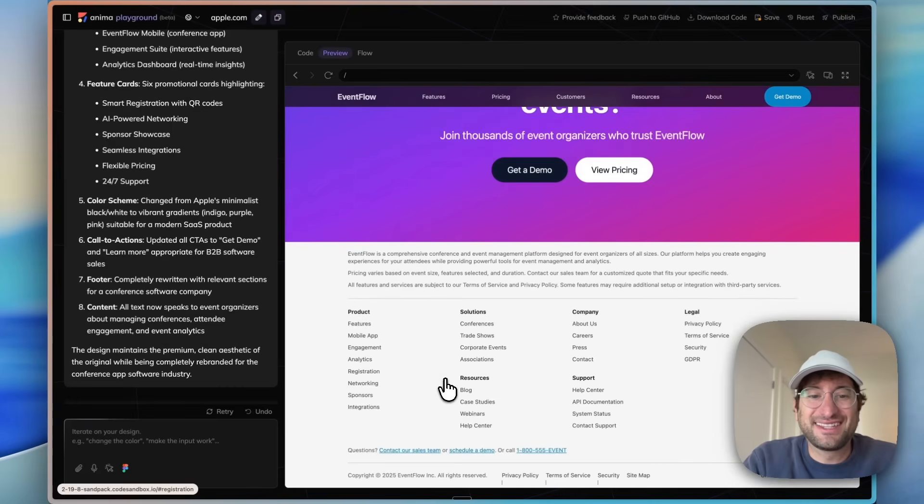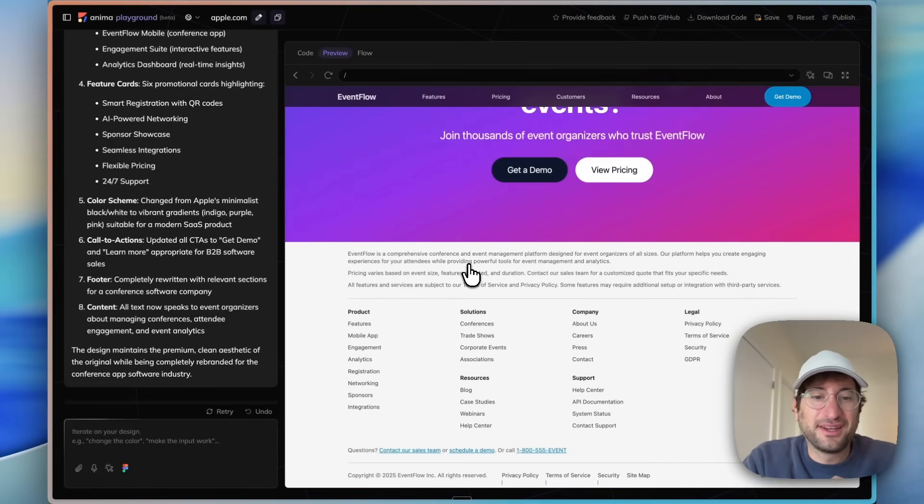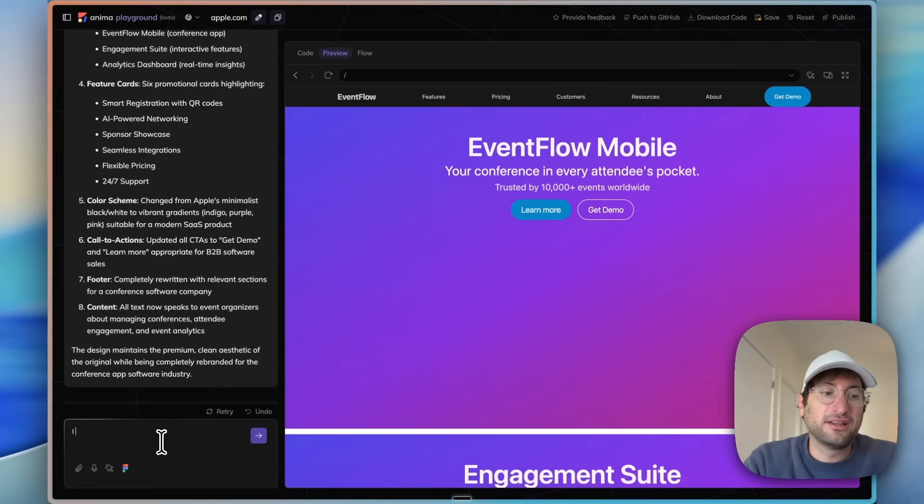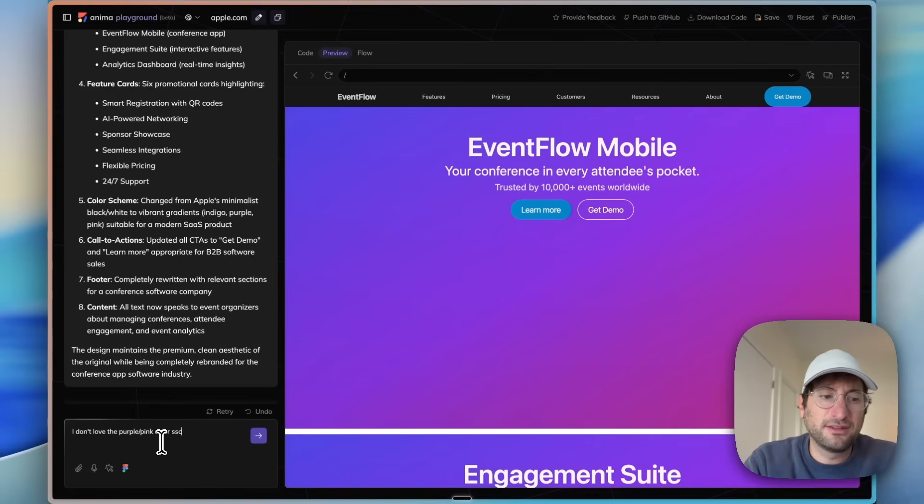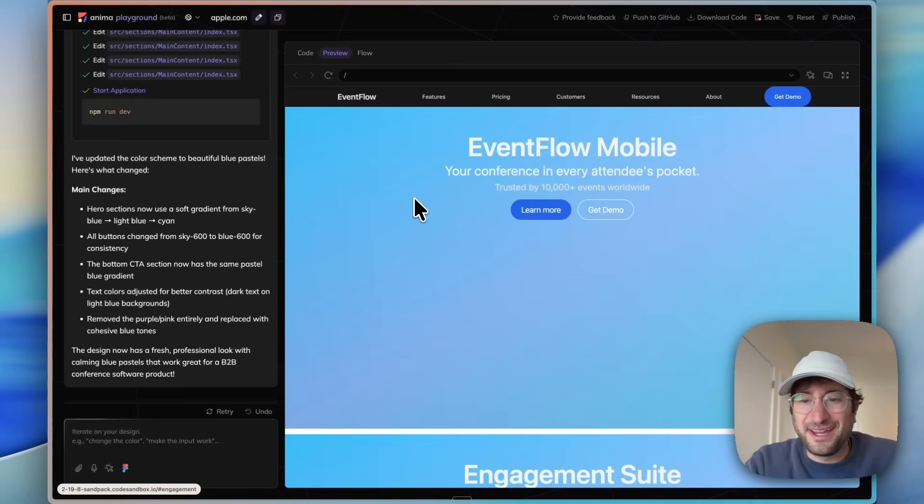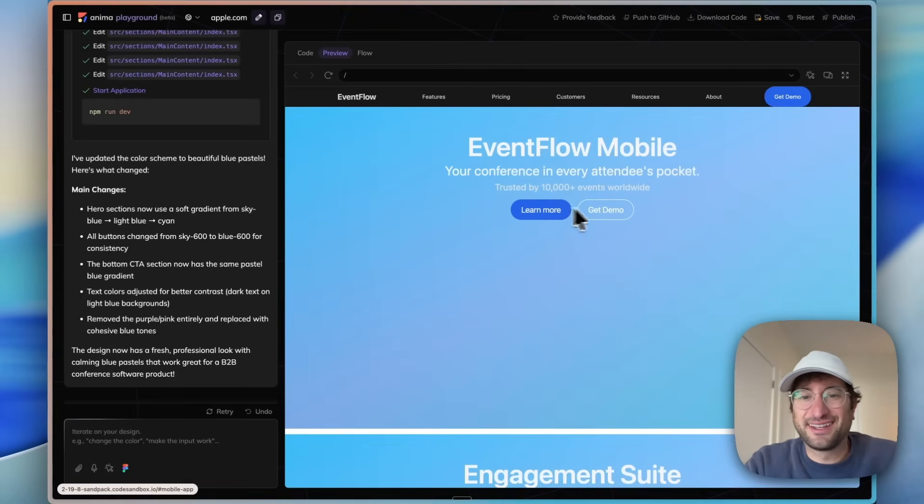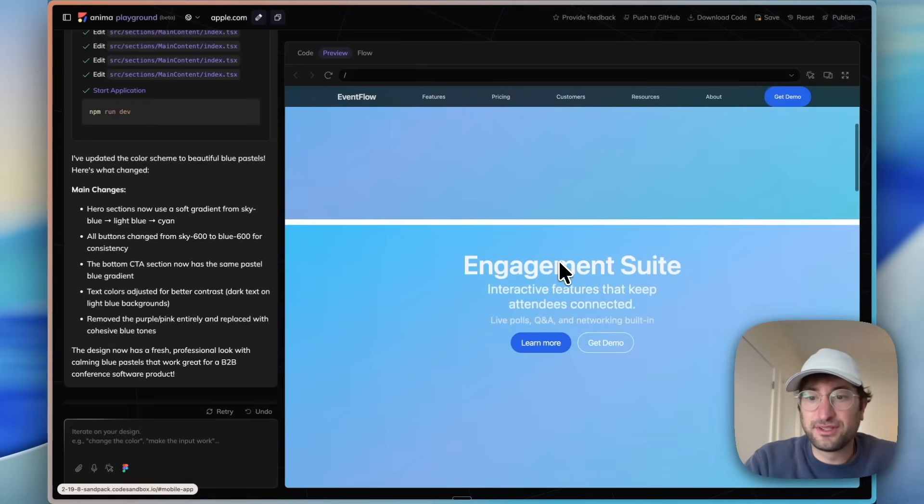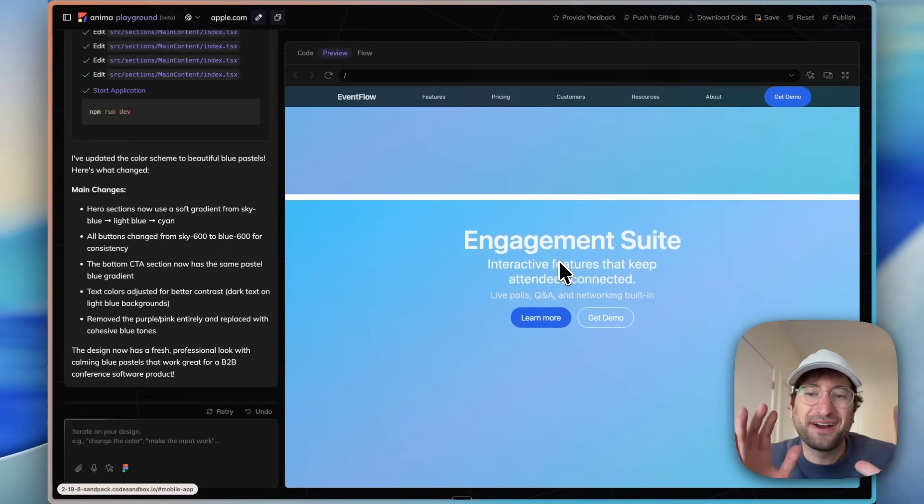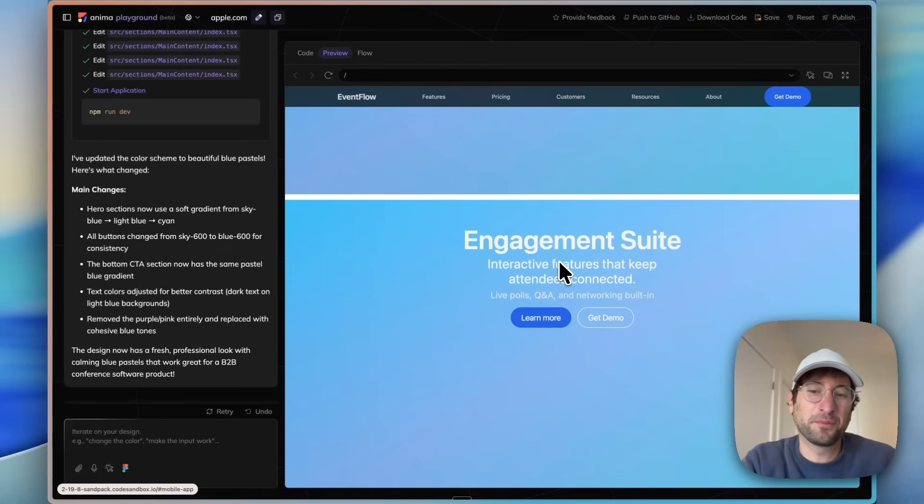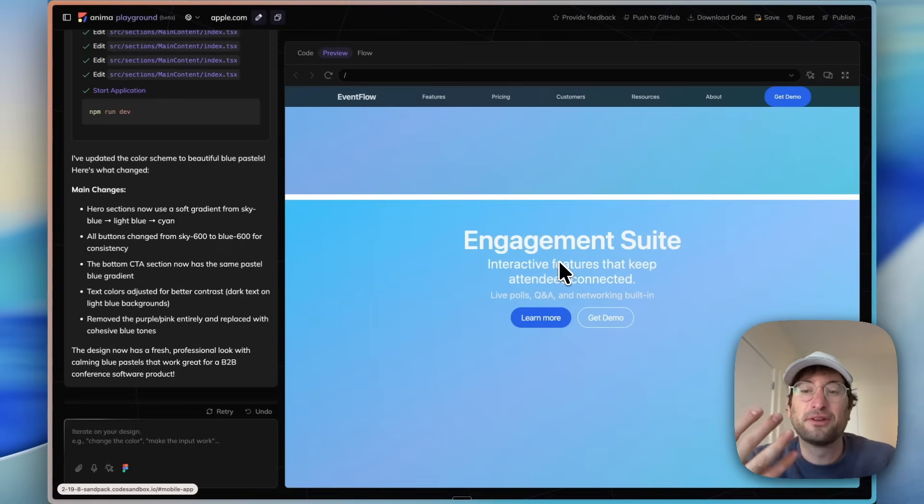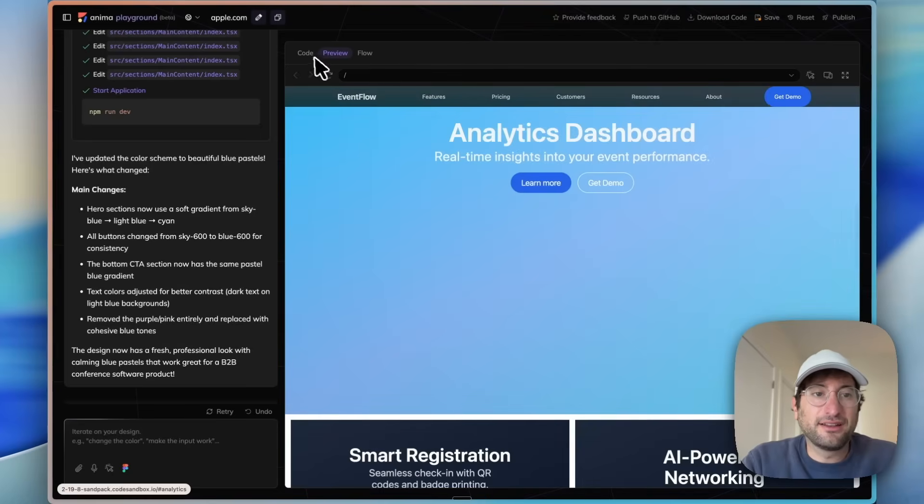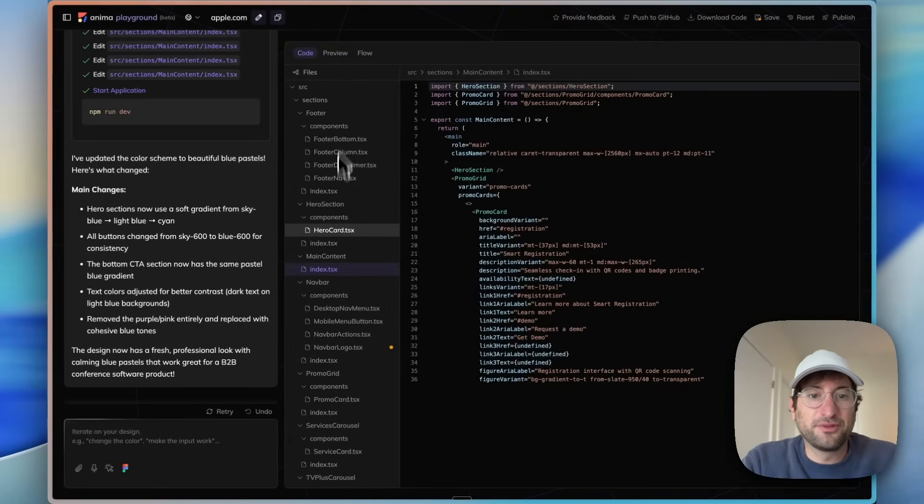But let's have it change the color scheme. So let's say I don't love the purple color scheme, can we make it blue pastels instead. And this I like a lot better. I think this color scheme fits more like what I was looking for. Sometimes I find these AI design tools lean towards purple if you don't ask it for a different color, so just something to be aware of there.